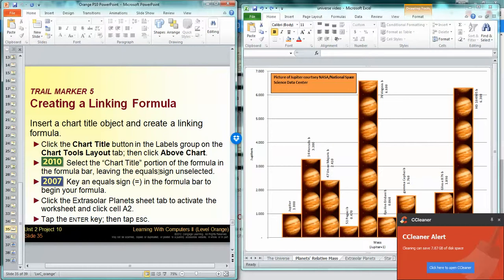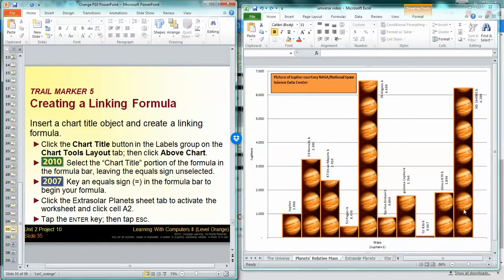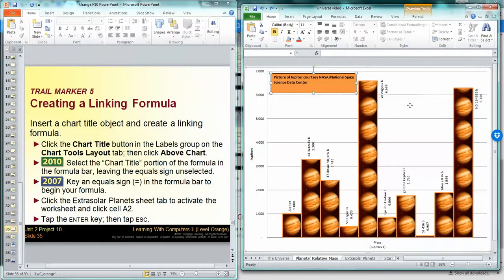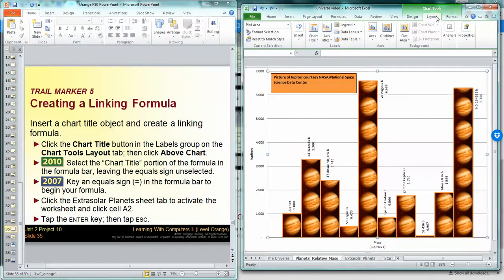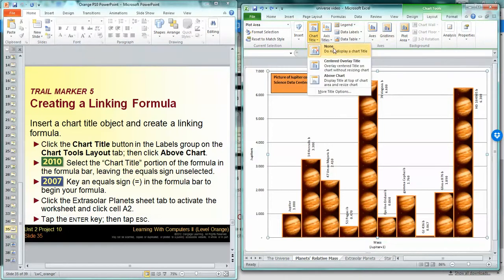Actually, I think I forgot... yep, I did. I'm going to add a chart title. So I'm going to click the chart, let's see, Layout, and I need to click Chart Title and we'll click Above Chart.